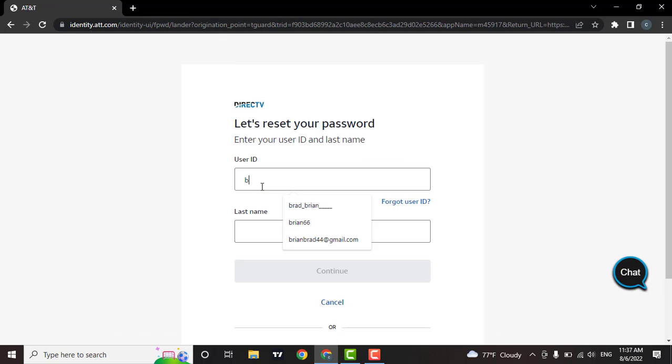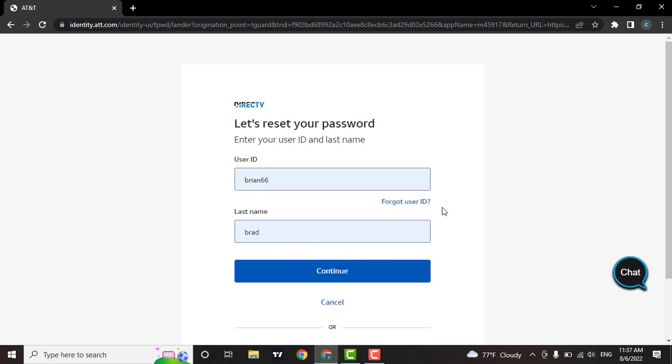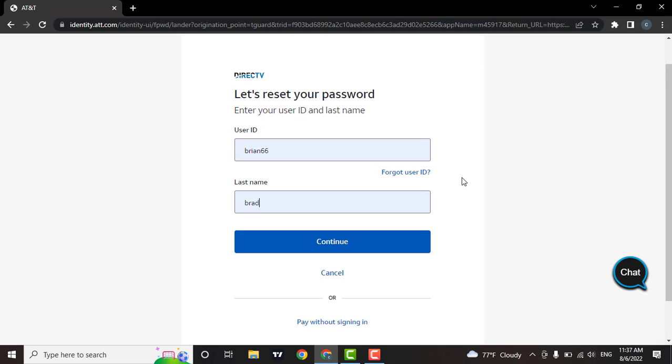Next, enter in your user ID, then enter the last name. Now after entering the information, you can simply click on continue.